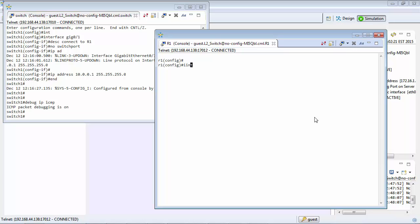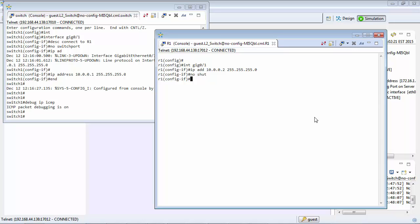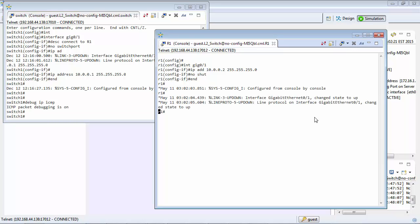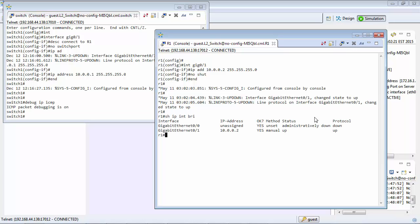So interface, interface gigabit 0 slash 1. We're going to give it an IP address of 10.0.0.2. So the first thing we can do is have a look at the interface now. We can see that it's configured.